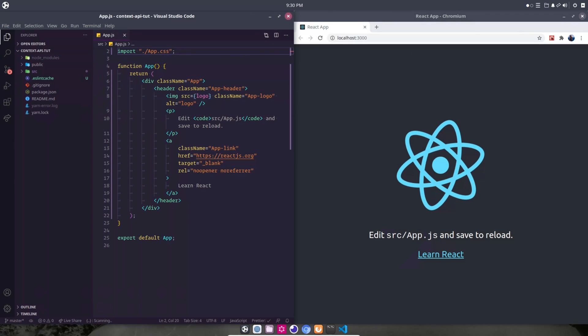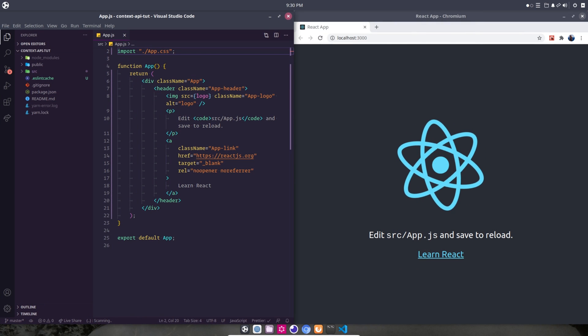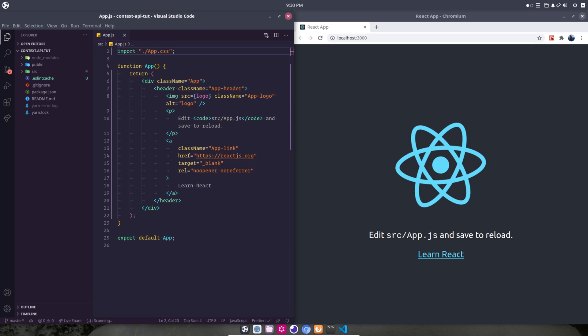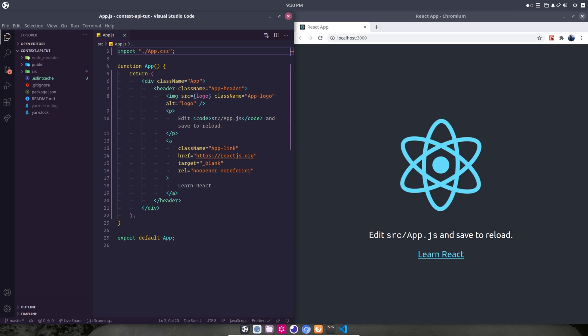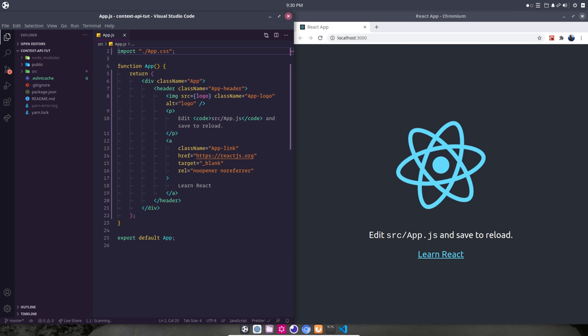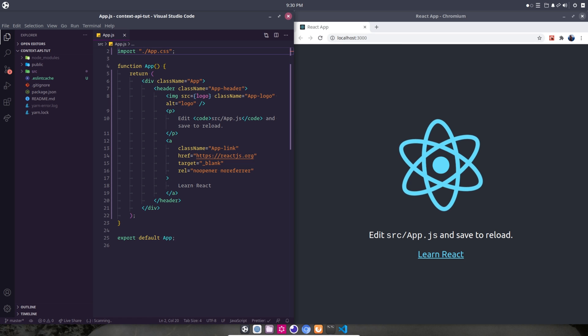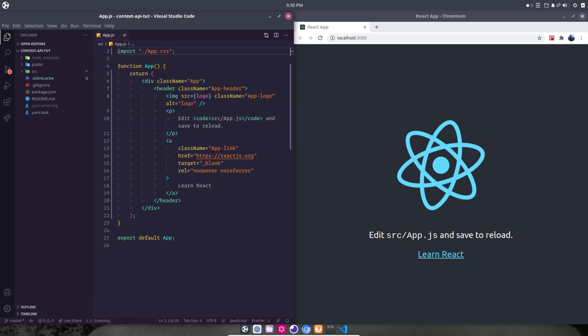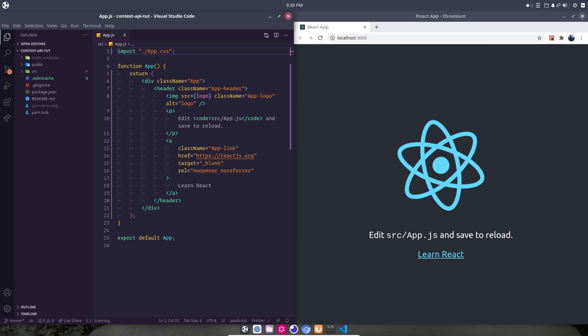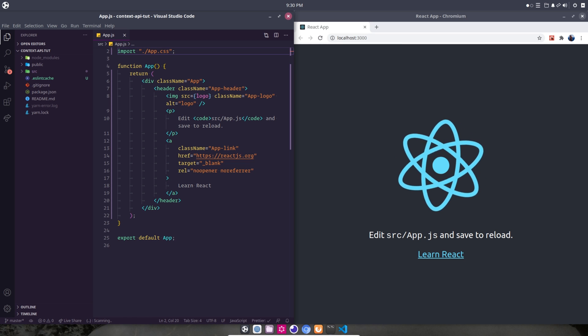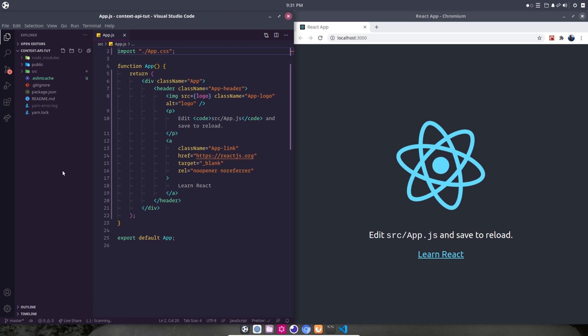All right. So if you do not already have a React application running, you're going to need to create one. I've got just a simple new boilerplate, create-react-app open on the right and the code open on the left. So let's get started.